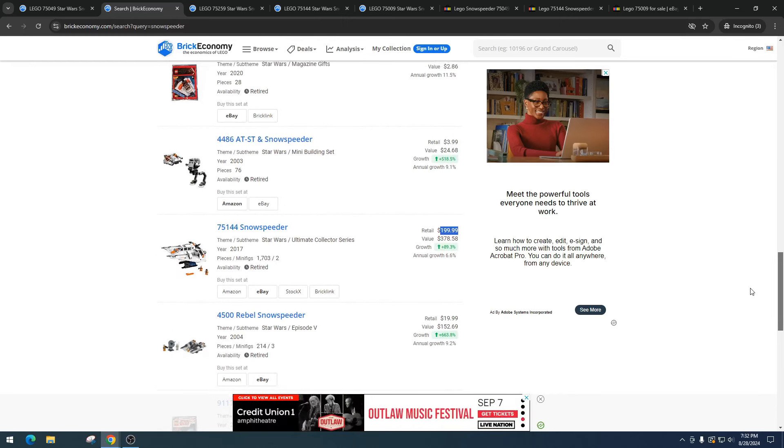But if it came out with like a Jedi minifigure of some sort or an awesome minifigure, then yeah, I definitely would buy it because there would be huge demand for it. So the answer is yes and no, and I would love to hear whether you would invest in this. But let's take a look at a few more items, maybe help you determine that.